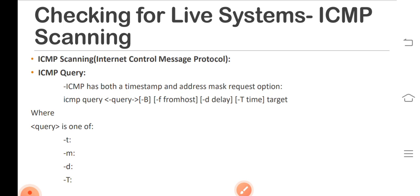You can see on the screen ICMP queries. So these are the queries: hyphen t means ICMP timestamp request - it is default - and hyphen m means ICMP address mask request.